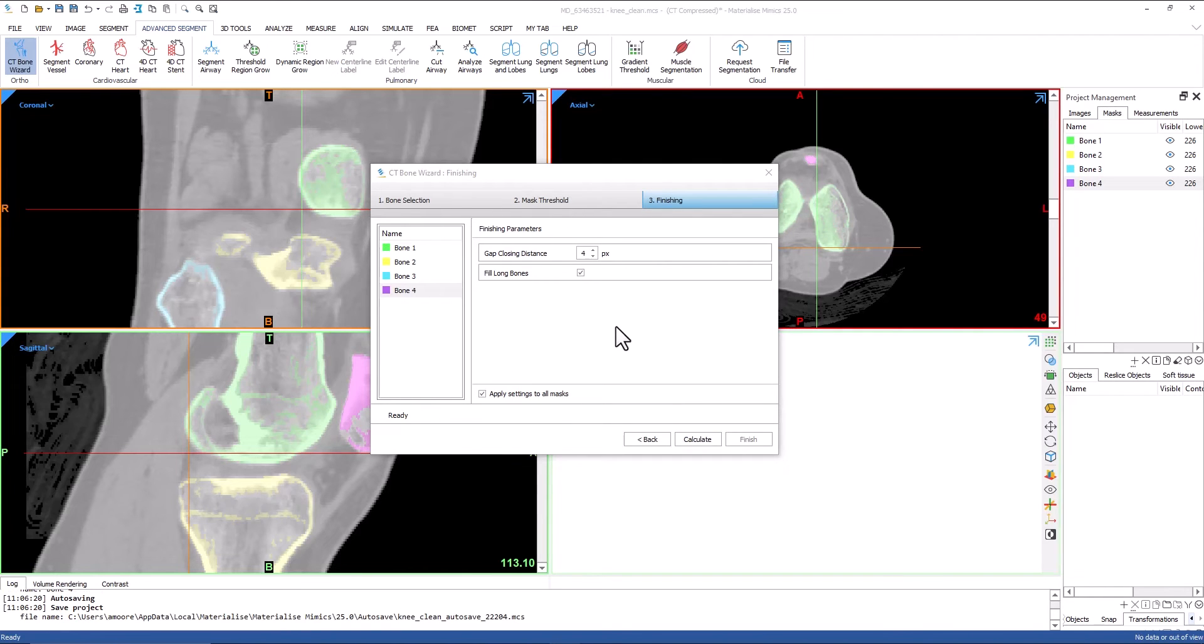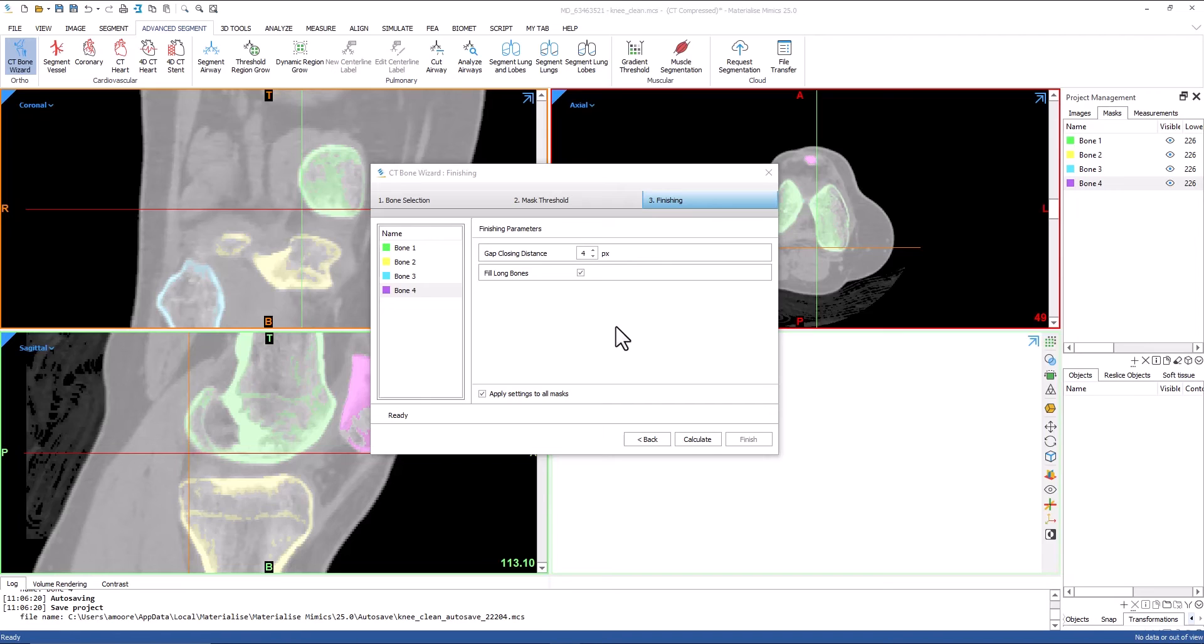The third and final step of the CT Bone Wizard tool is finishing. This step is used to perform post-processing on the newly created masks, including filling and fine tuning of the contours. Using the gap closing distance will define a zone around the mask where an additional analysis of the pixels will be performed. If the tool believes there is a high probability of a pixel being part of the bone, it will be added to the mask.